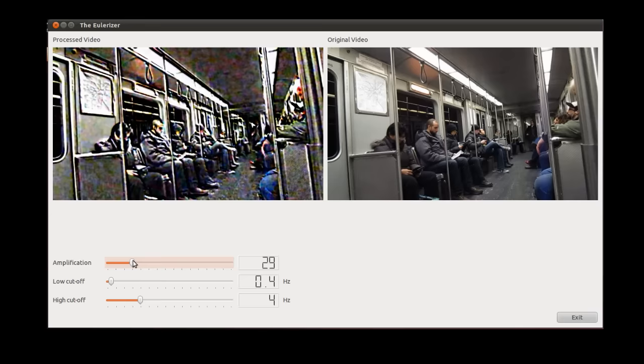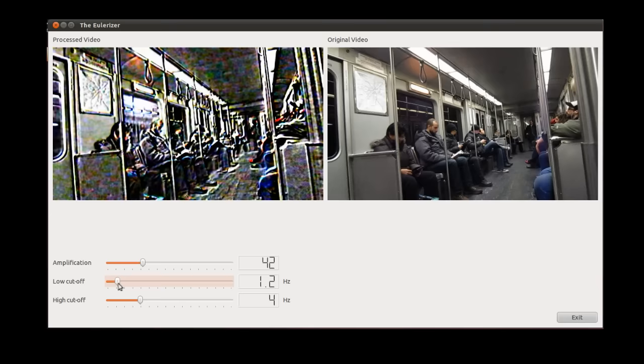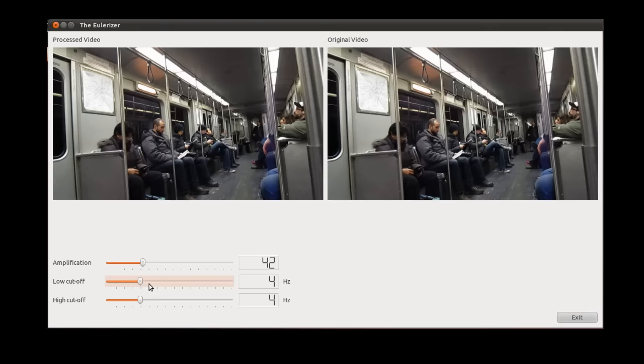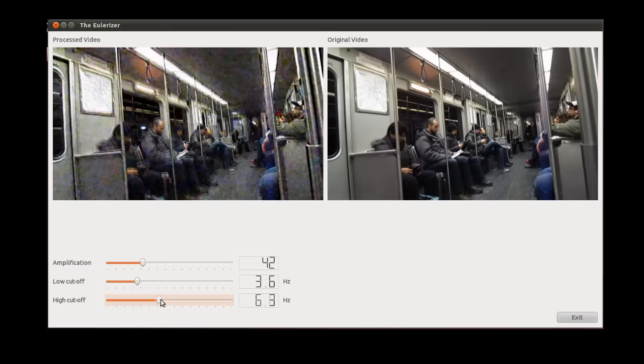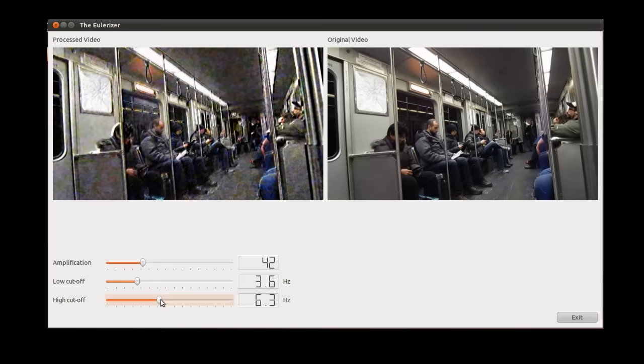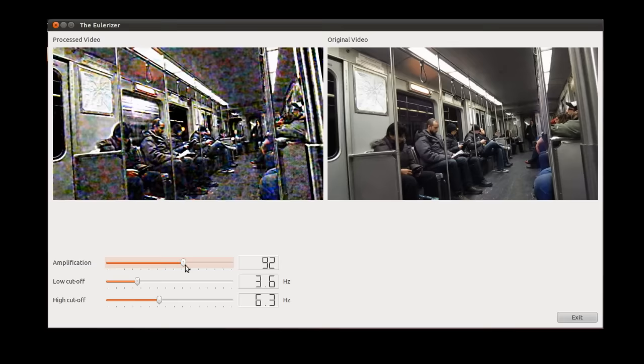The user can specify the temporal frequency band of interest by adjusting the high and low cutoff frequencies for the filter. She can also adjust the amplification factor of the bandpass signal using a slider. Larger amplification results in a larger boost to the temporal bandpass. Changing these parameters can make variations in the scene more apparent, but large amplification can add artifacts to the result, as discussed in the paper.